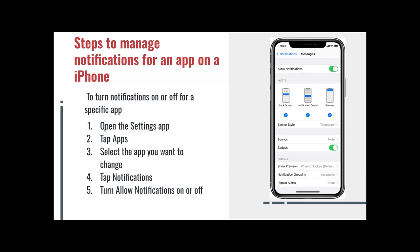So again, open the Settings app, tap the application, select the application you want to change, tap Notifications, turn Allow Notifications on or off — which is right here — Allow Notifications.